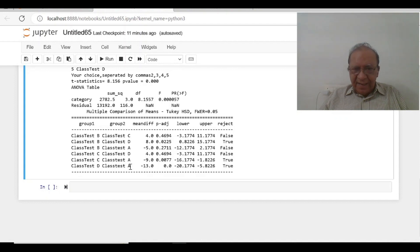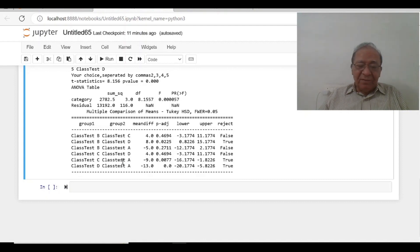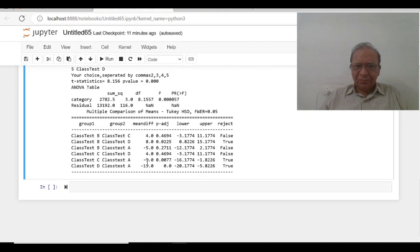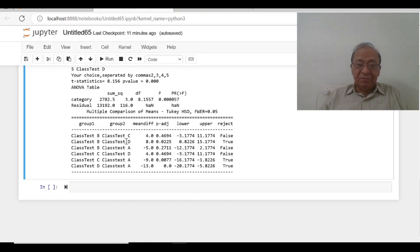A and C have got the less difference, that is 9. And there is no difference C and D and B and A.